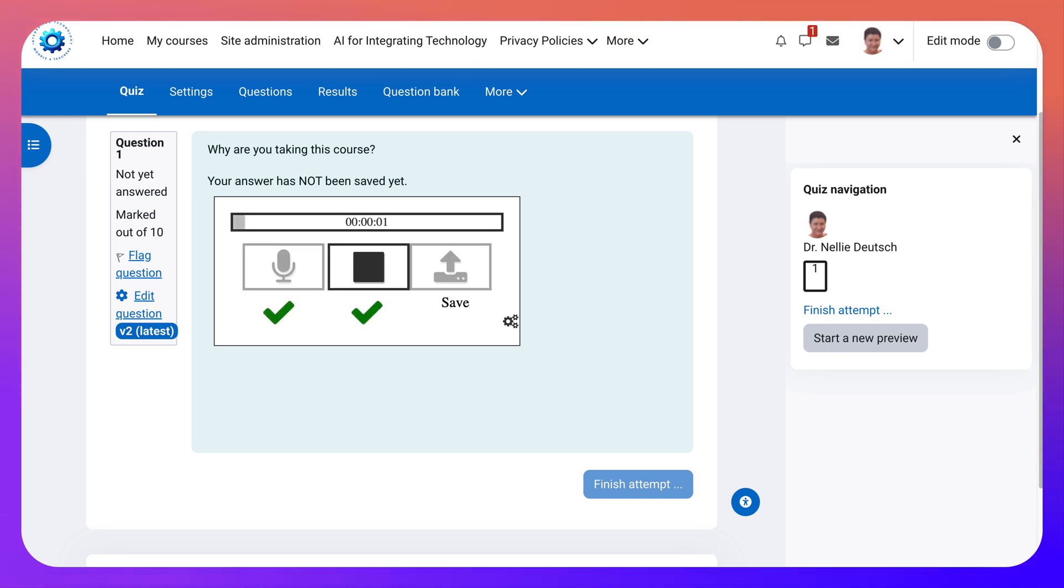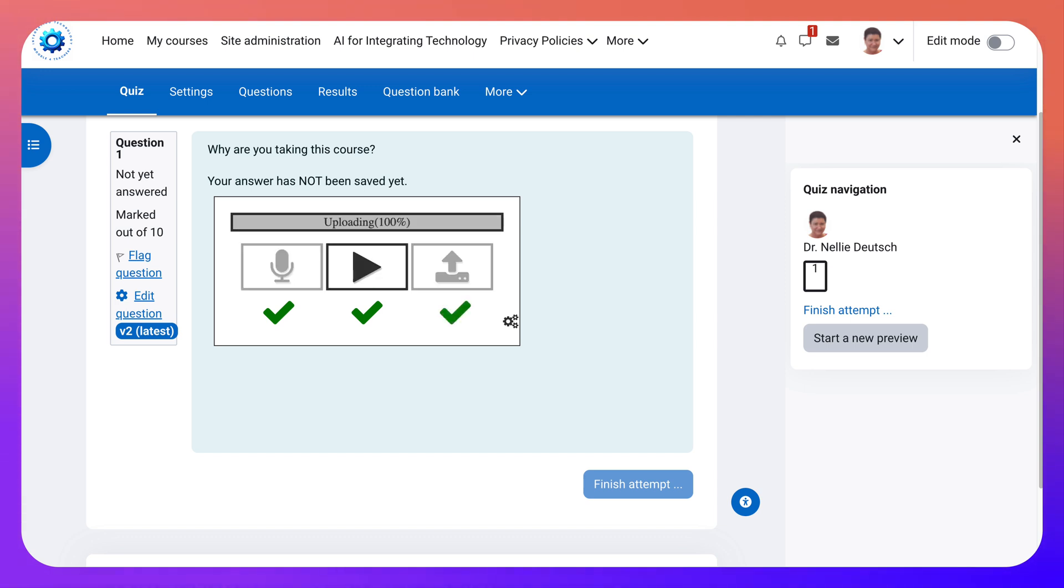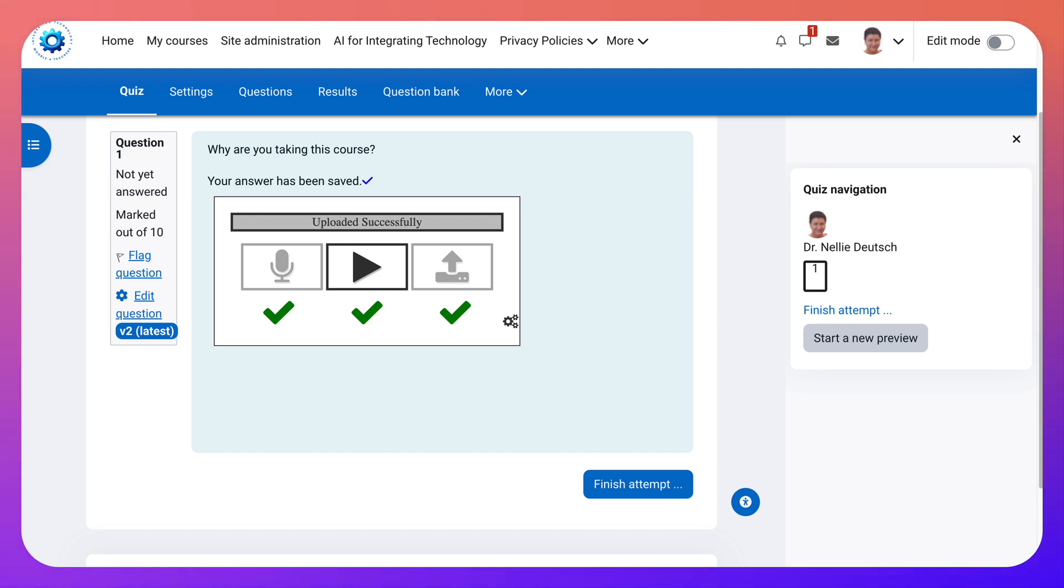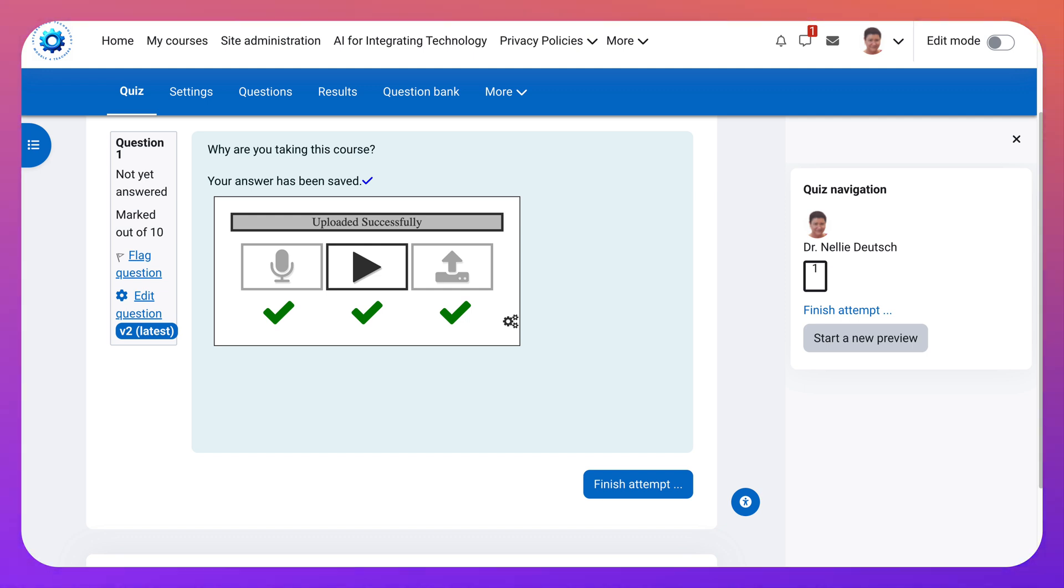I'm taking the course because I'm curious. Stop. Save. It'll upload. Notice awaiting conversion. You wait until it's done. Awaiting and waiting. Uploaded successfully. It wasn't 20 minutes. 20 seconds. Minutes. So it should be fast. And then finish attempt.